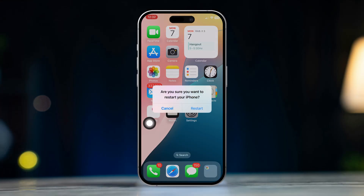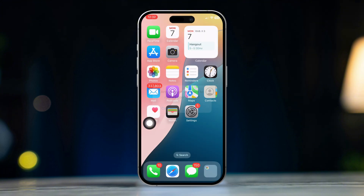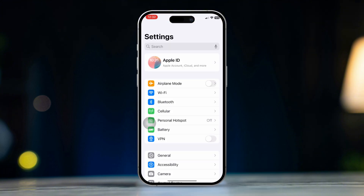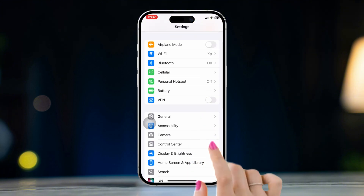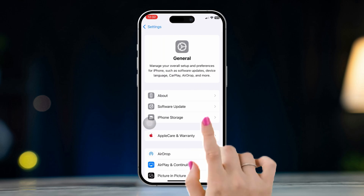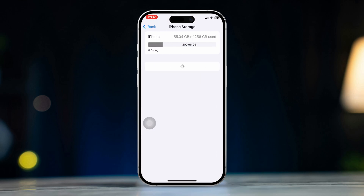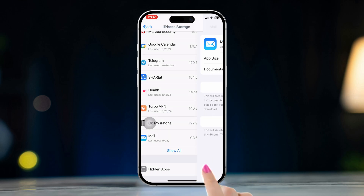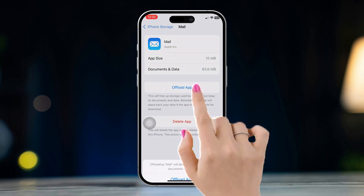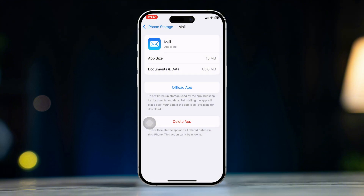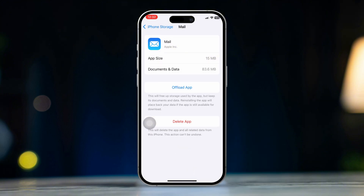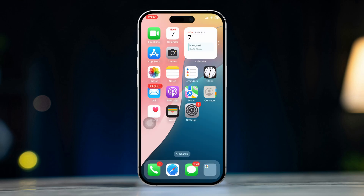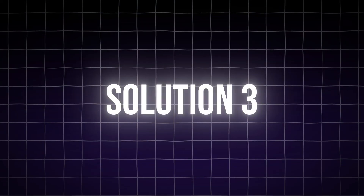Solution 2: Offload and reinstall the mail app. Open Settings and tap General. Tap iPhone Storage or iPad Storage. Find and tap Mail, then tap Offload App and confirm. After offloading, tap Reinstall App to refresh the app without losing any data.